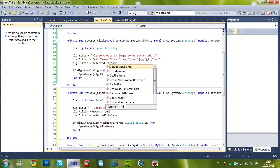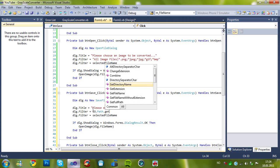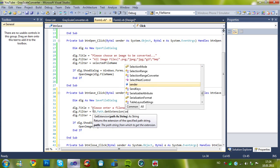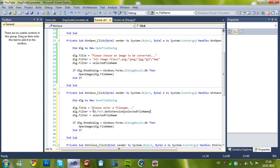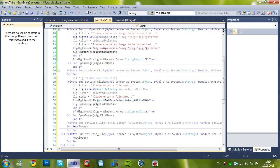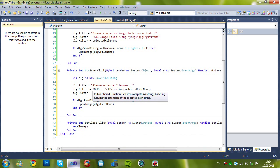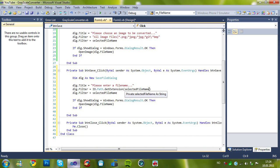and the filter is gonna be, dot path dot get extension, and the selected filename.